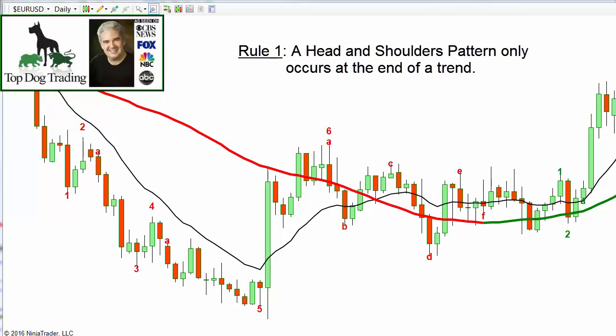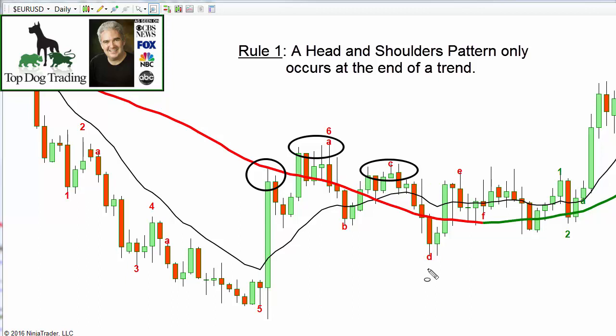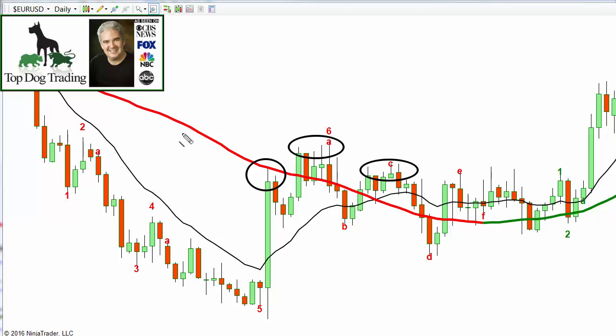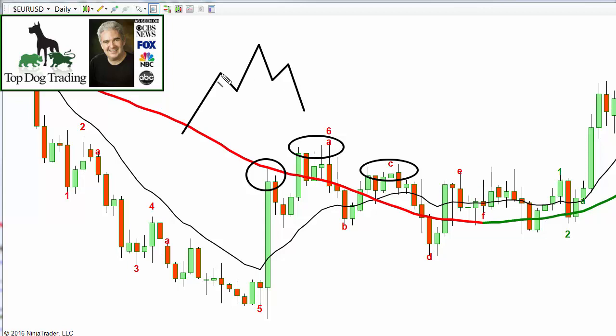There are three points in today's video. Number one: a real, true head and shoulders pattern is one that occurs at the end of a trend, because it is a trend reversal pattern. Sometimes I see people identifying a left shoulder, a head, and a right shoulder in places that don't qualify. A head and shoulders pattern basically looks like this: a high, then a retrace, a higher high, then a retrace, then a lower high — that's the basic idea.